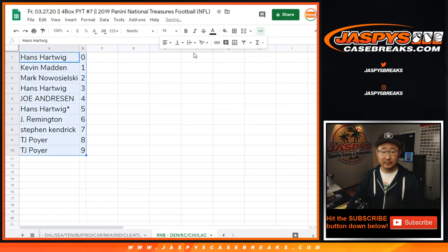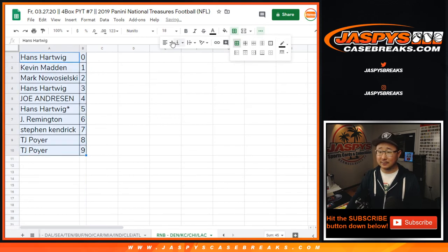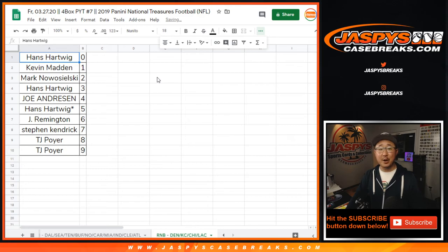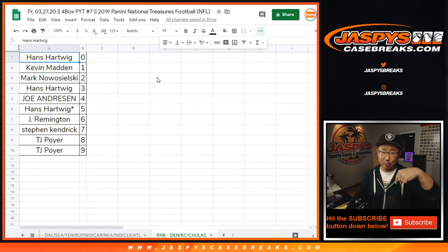Sort by column B. What are the odds? All right, there you go. Break will be in a separate video right here on this channel. Bye-bye, thank you.